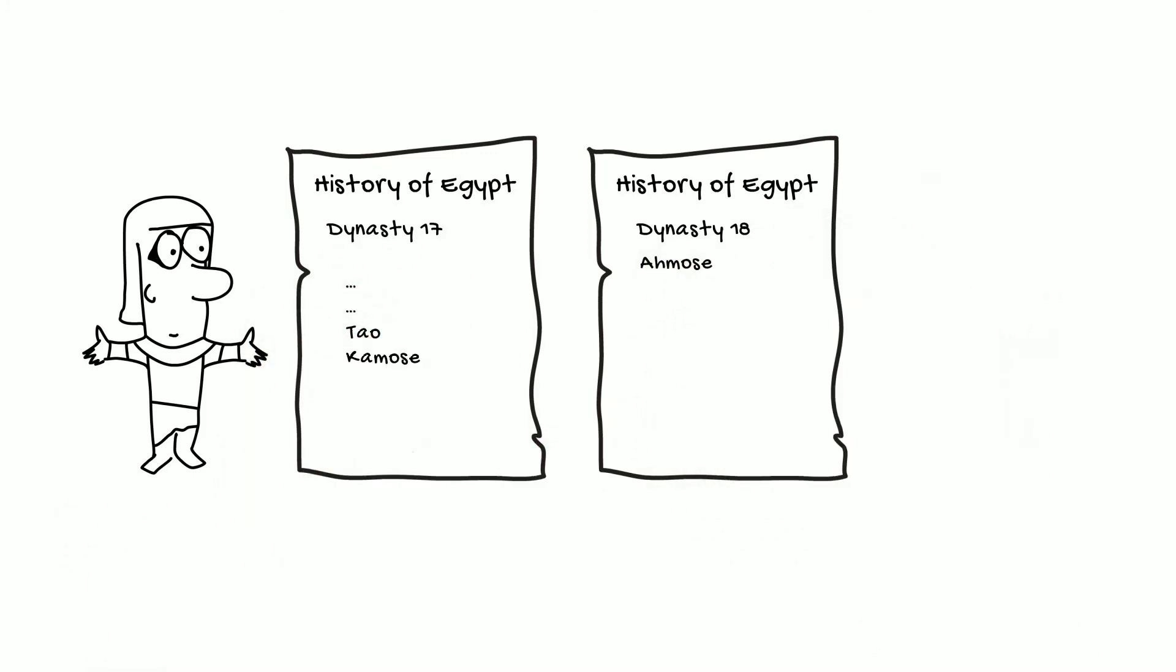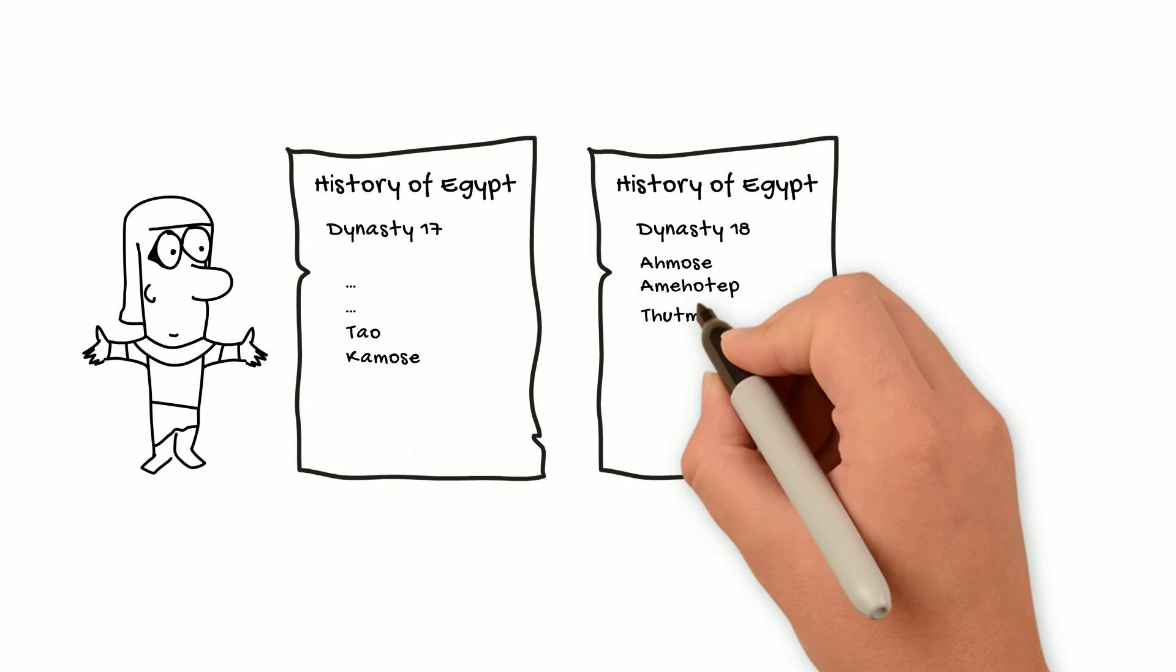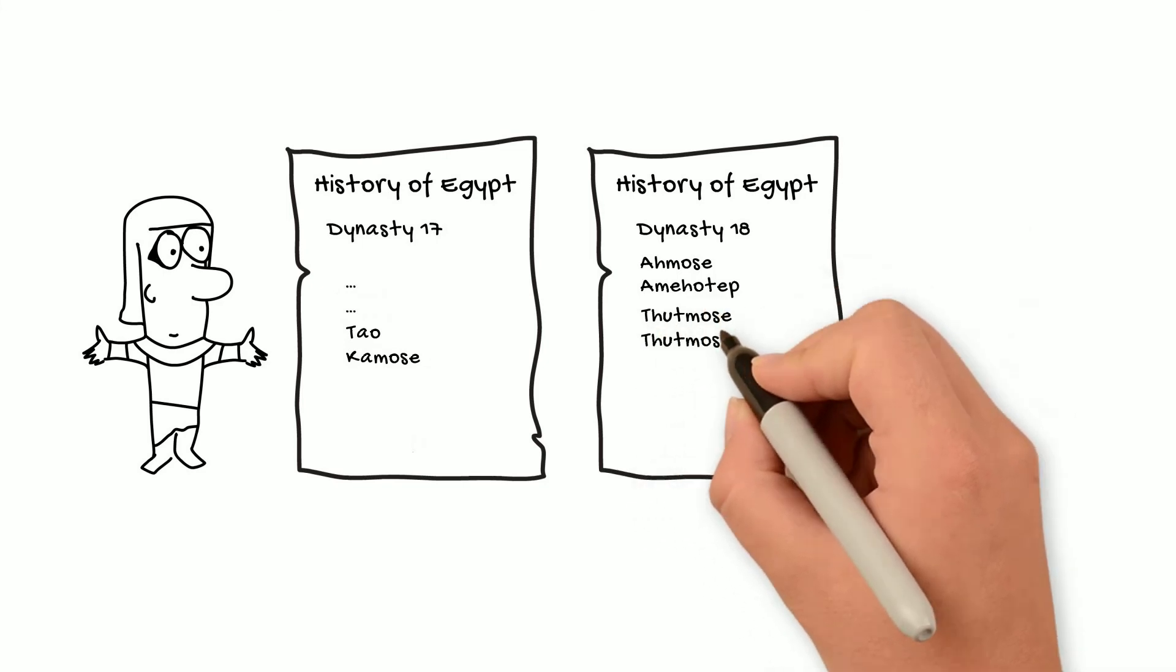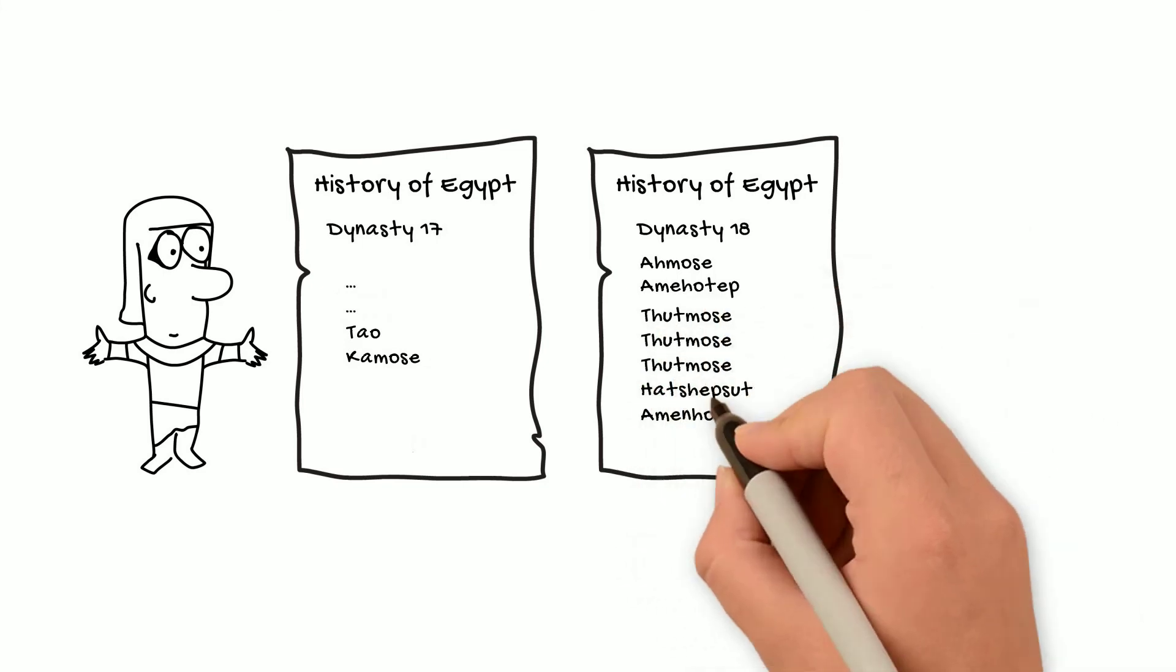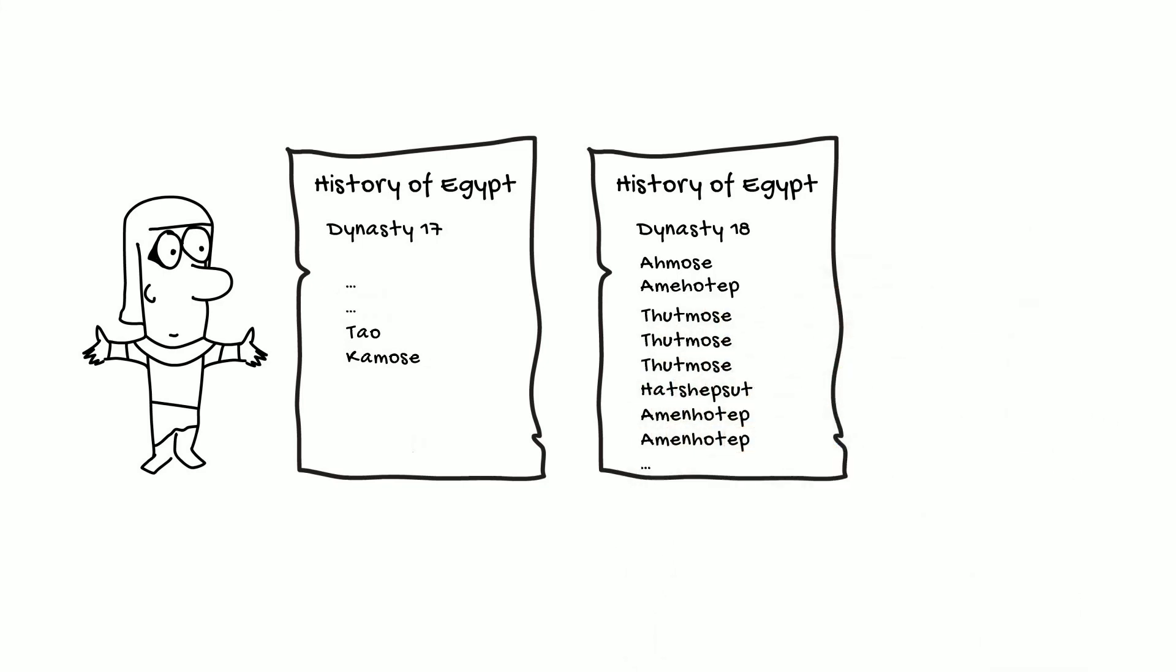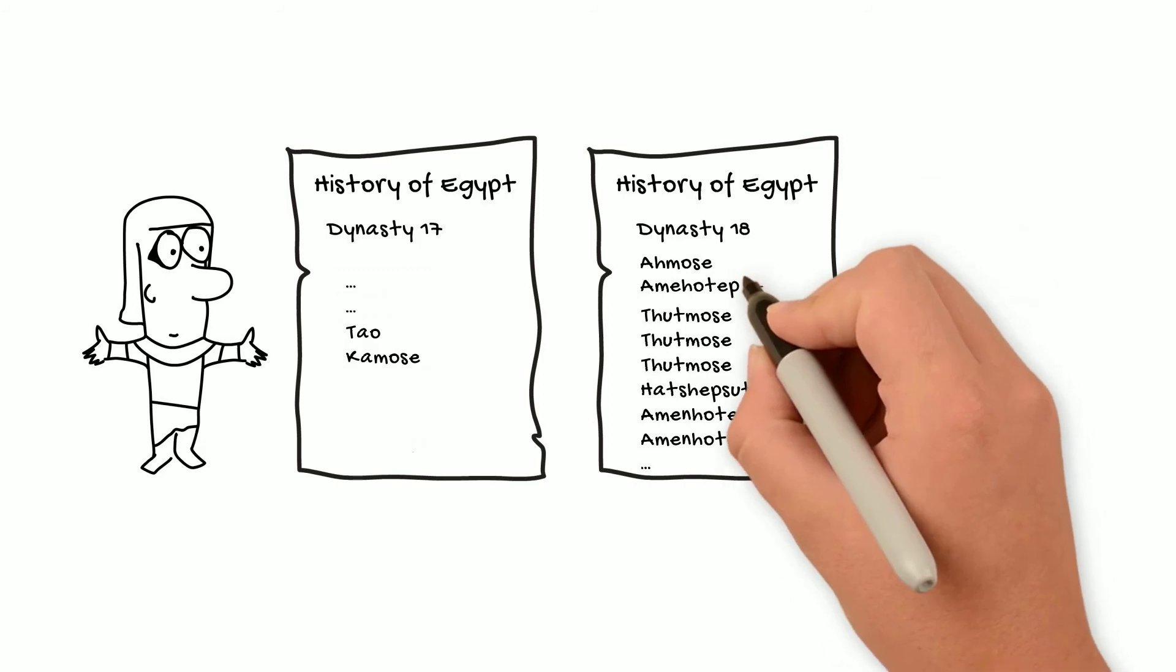On the flip side, the first couple of kings of the 18th dynasty appear to be completely unrelated to the kings that then followed them in that dynasty. Yet Manetho still considered them one dynasty, Dynasty 18.